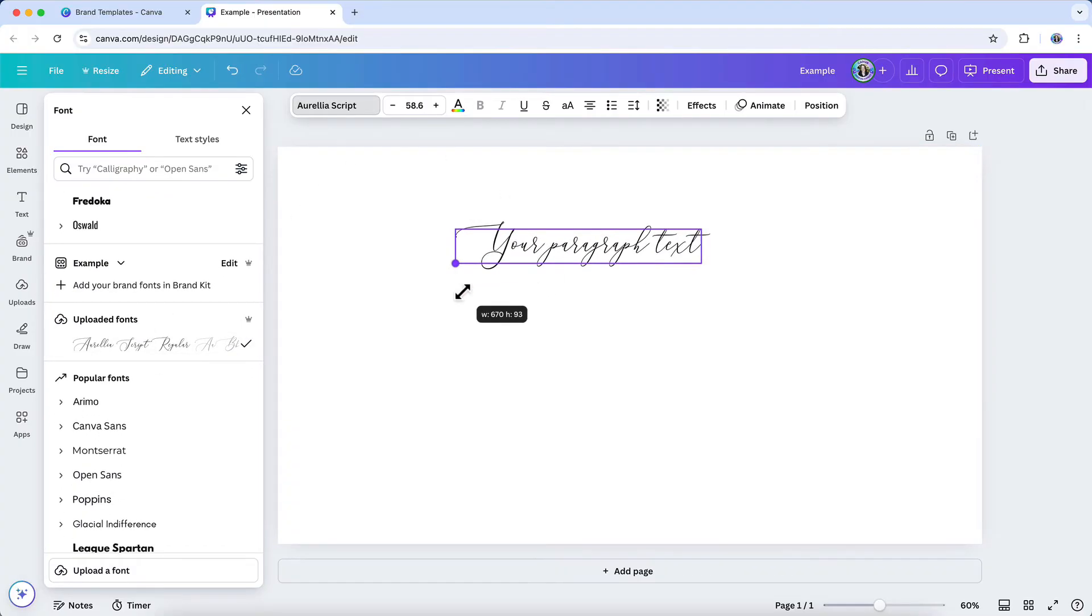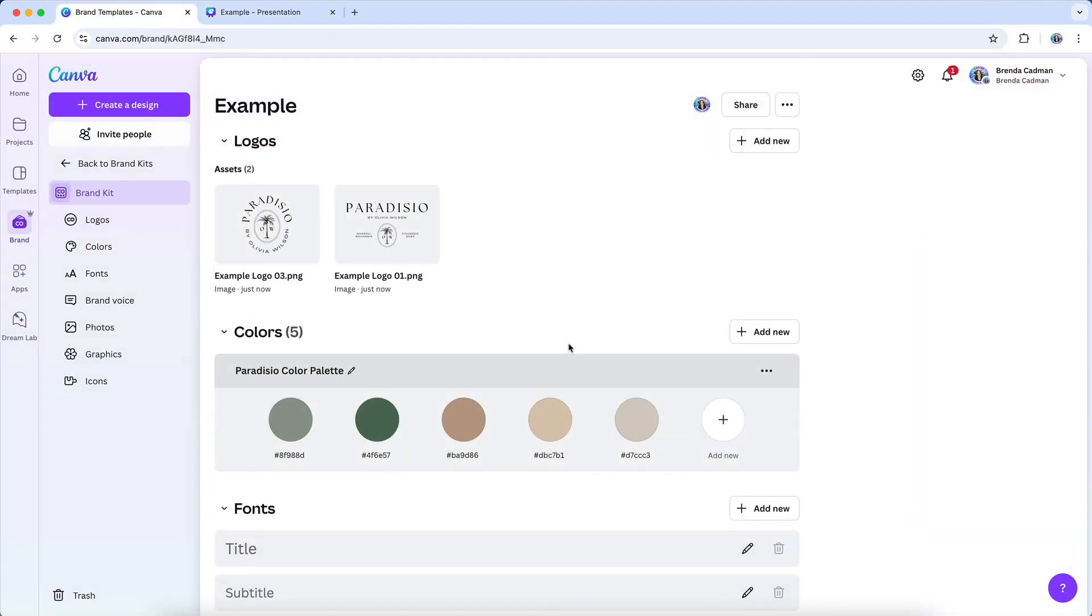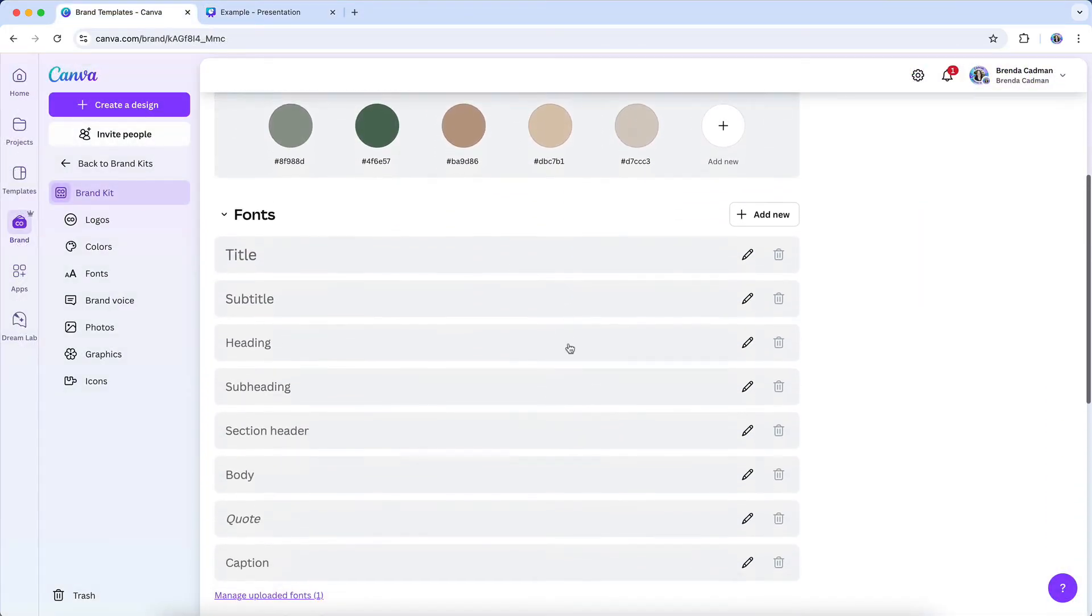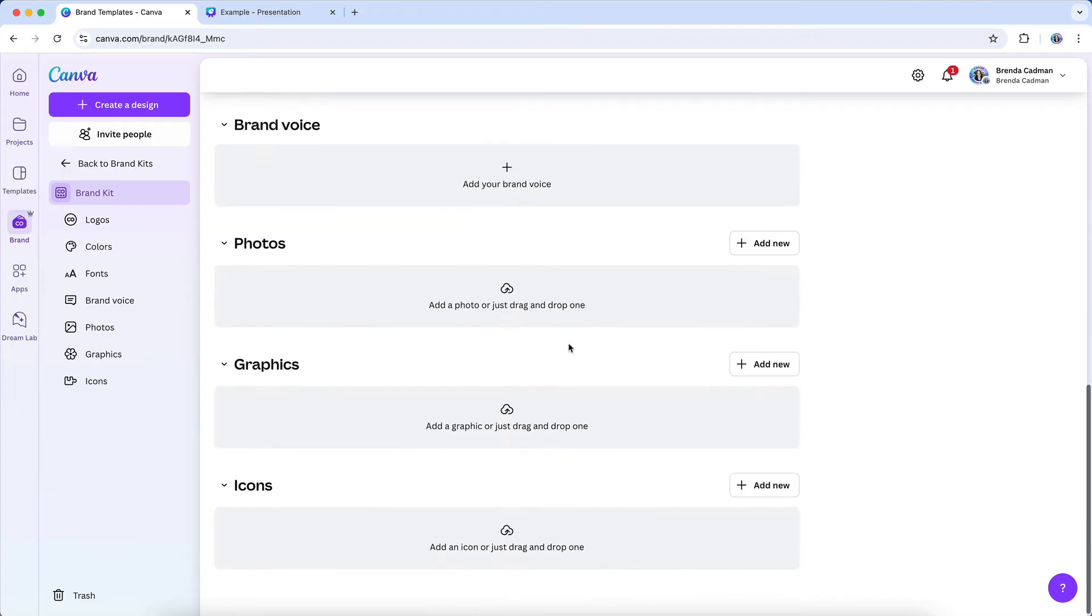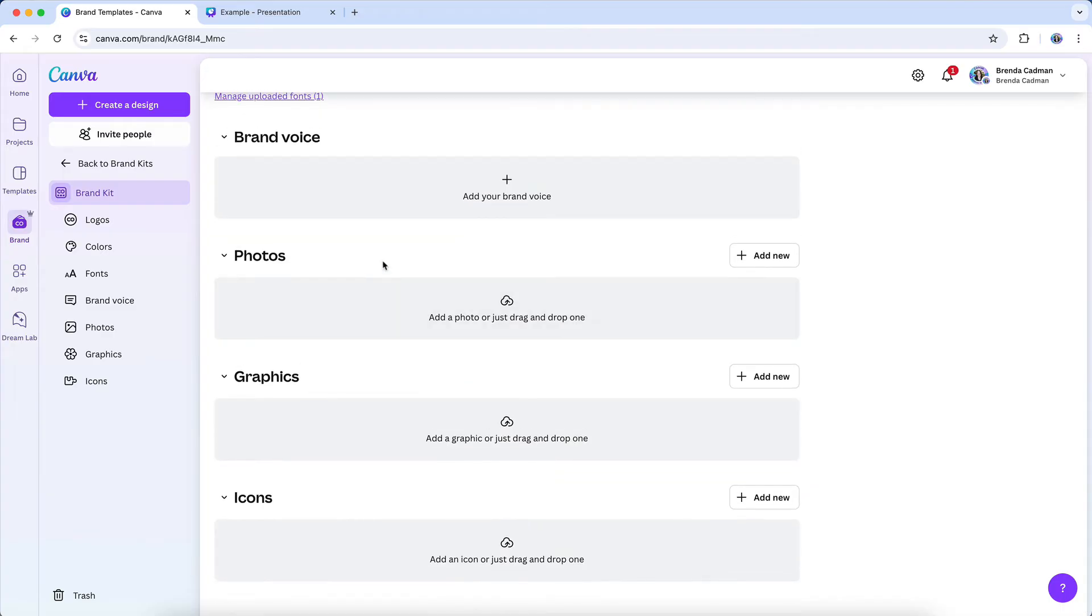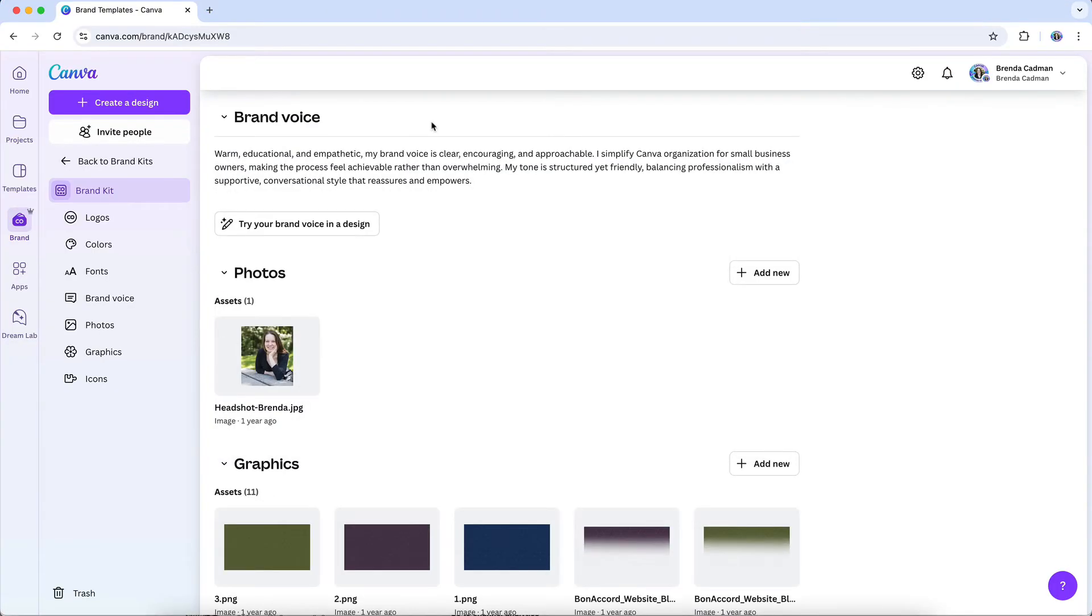Your brand voice is how your business sounds in written and spoken communication. It's what makes your content feel like you, whether someone is reading an email from you, watching one of your videos, or listening to you on a podcast. Your brand's voice should be consistent across all platforms, so that no matter where your audience encounters your content, they immediately recognize and connect with it. For example, my own brand voice is warm and educational. I want my videos, emails, and course materials to sound the same as I would if I were being interviewed on a podcast or presenting a live training. That consistency builds trust with my audience because they always know what to expect from me, whether they're reading something I've written or hearing me speak.